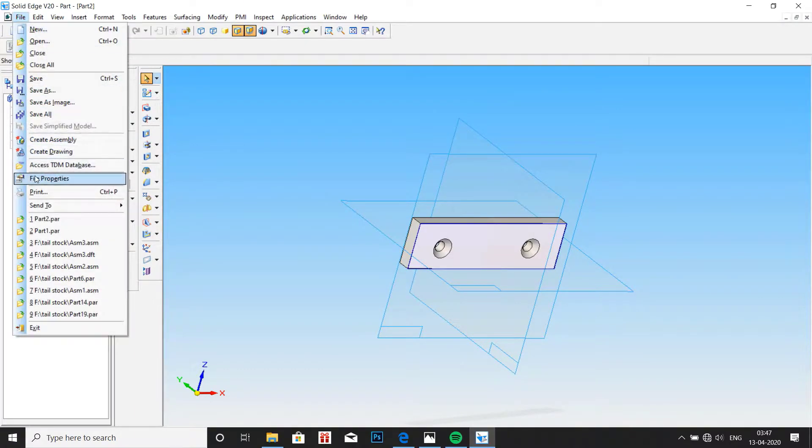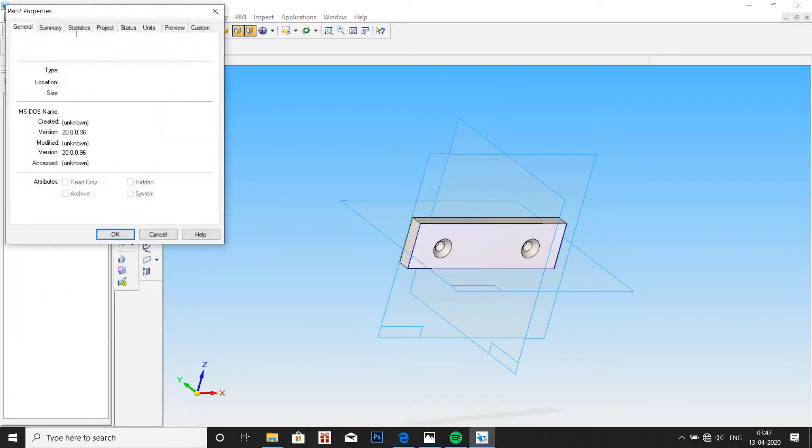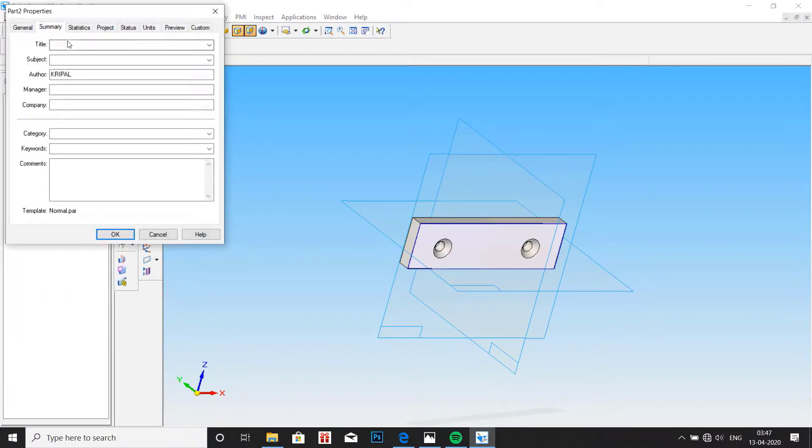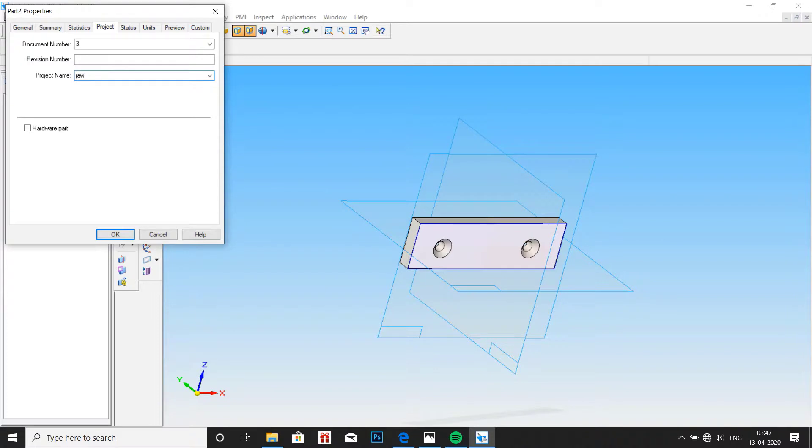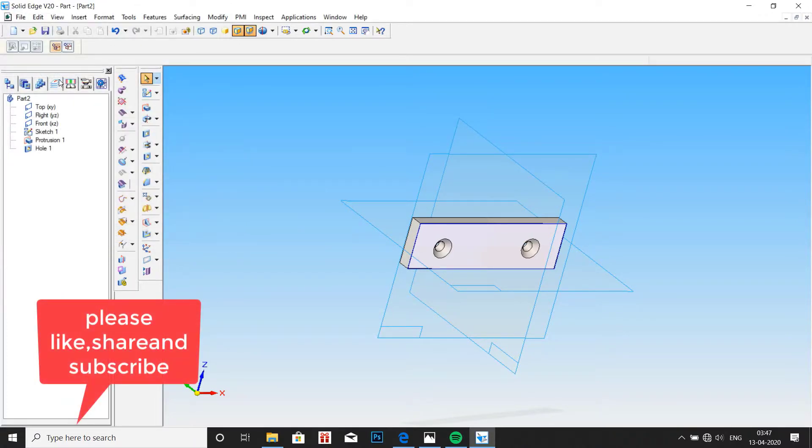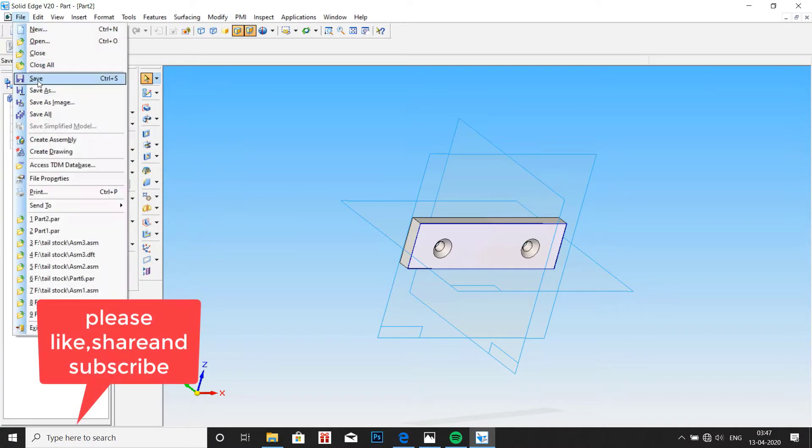Go to file properties, summary, type here jaw grip. Now go to project, document number 3 and project name is jaw grip. Click on OK.